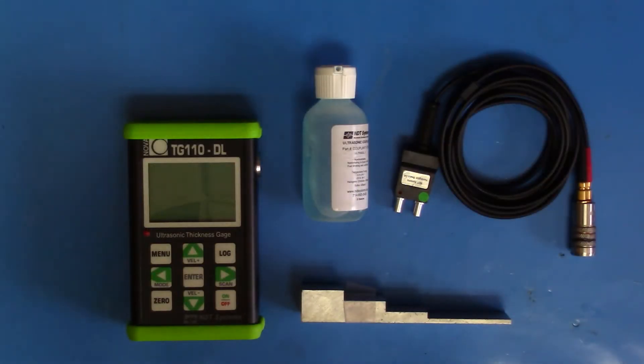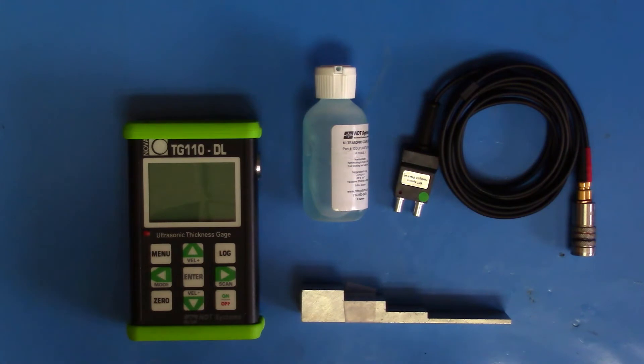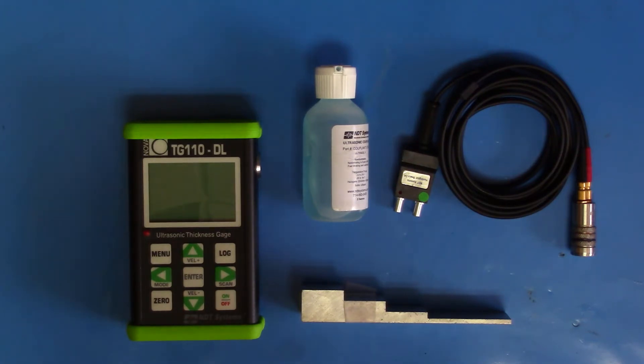Welcome to the NDT System's TG110 ThruPaint Setup video. We will discuss how to set up the TG110 to use a ThruPaint-capable transducer and discuss some of the challenges and benefits of using ThruPaint inspection methods.